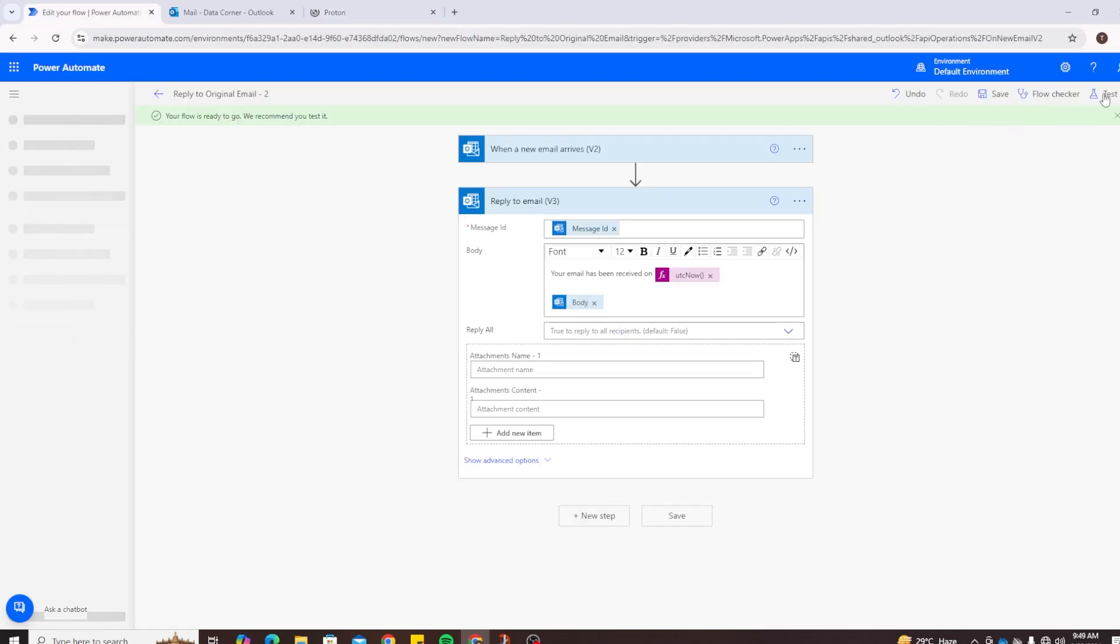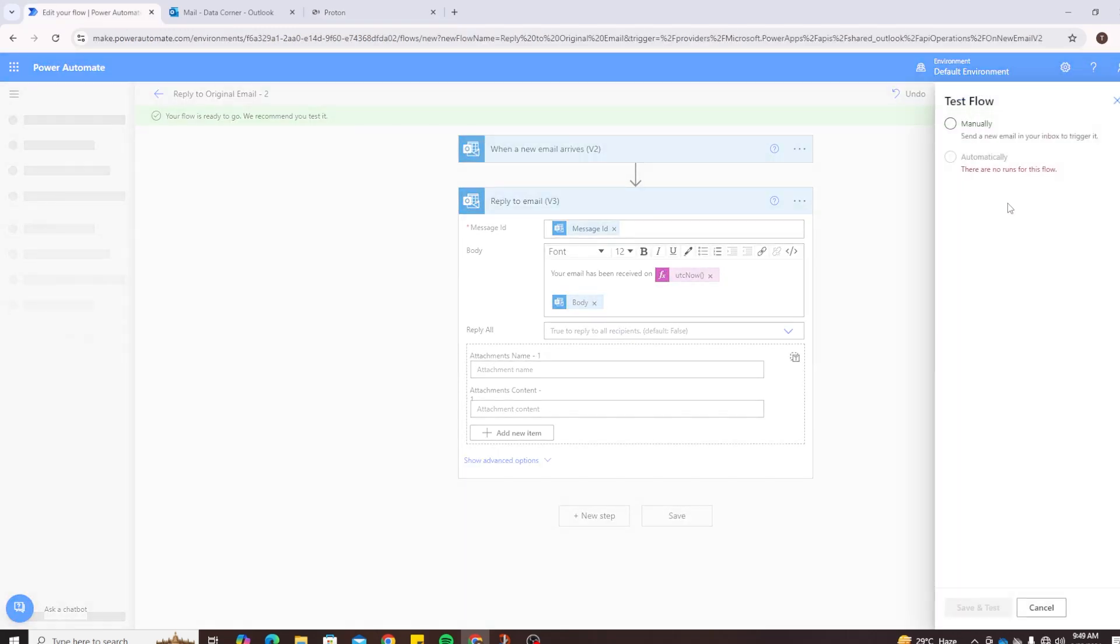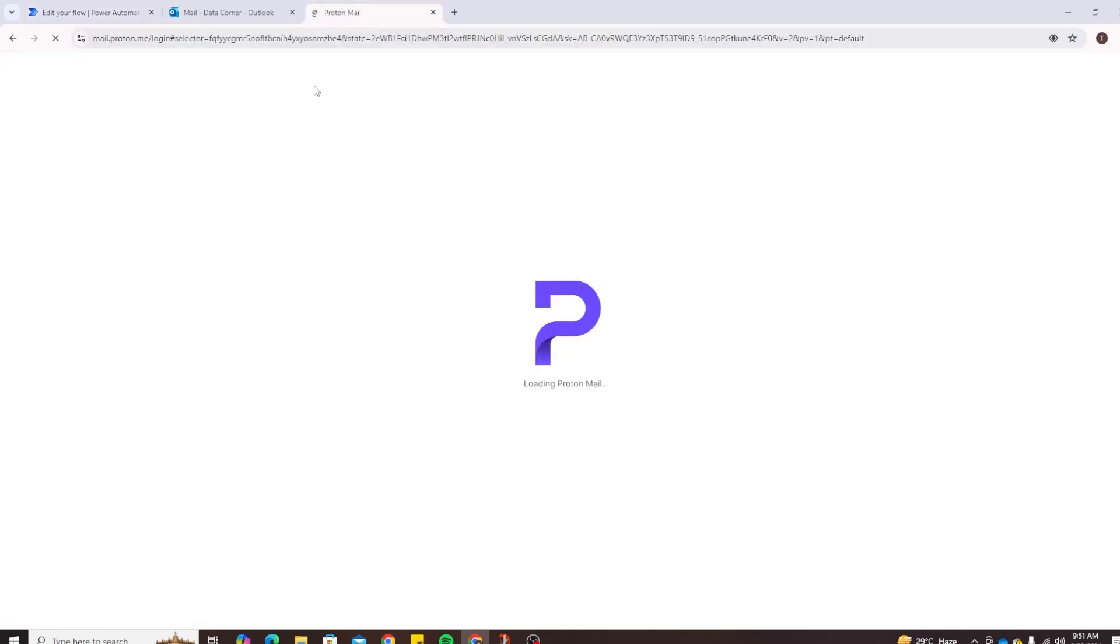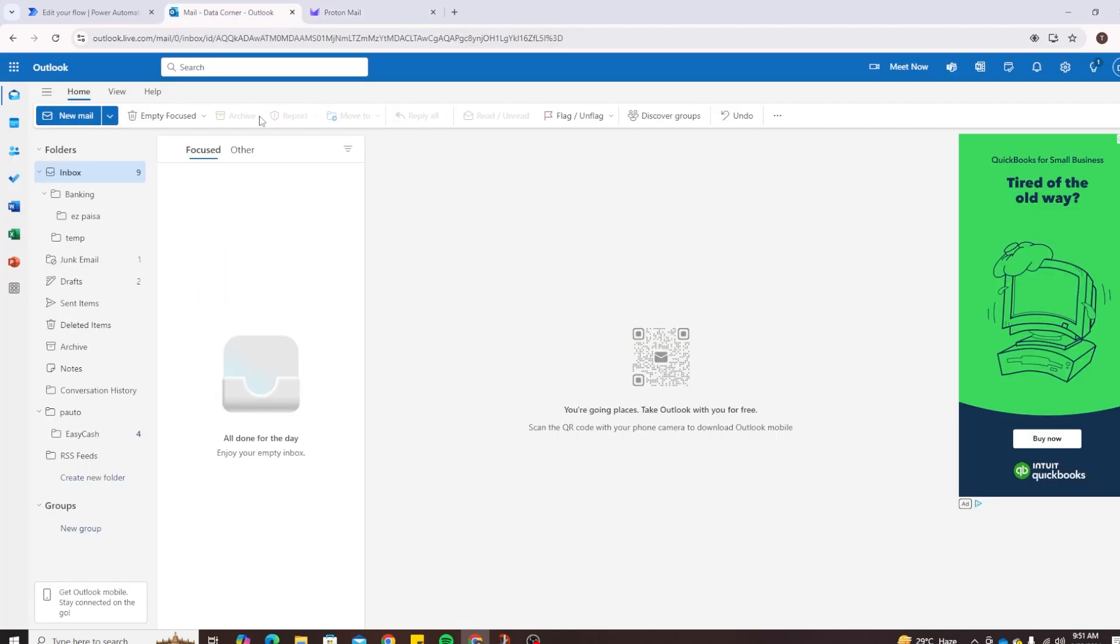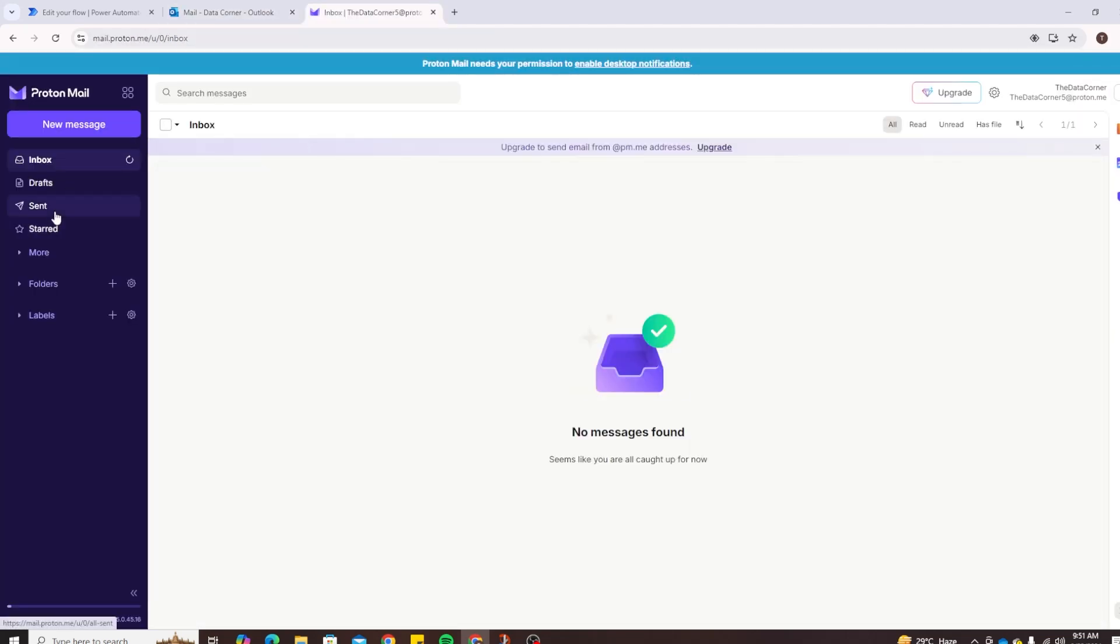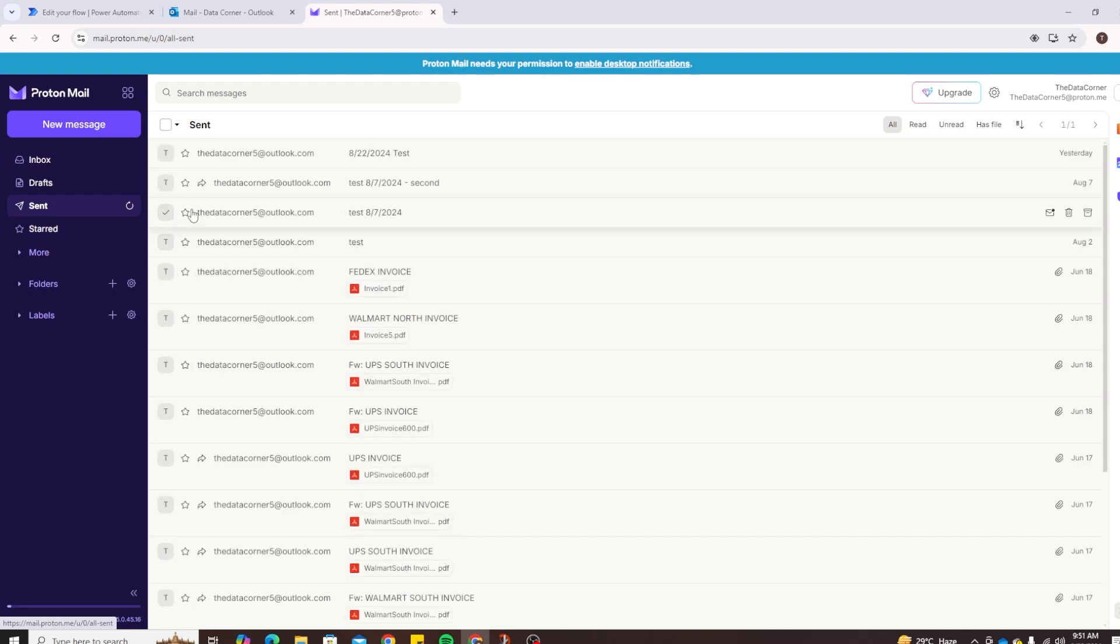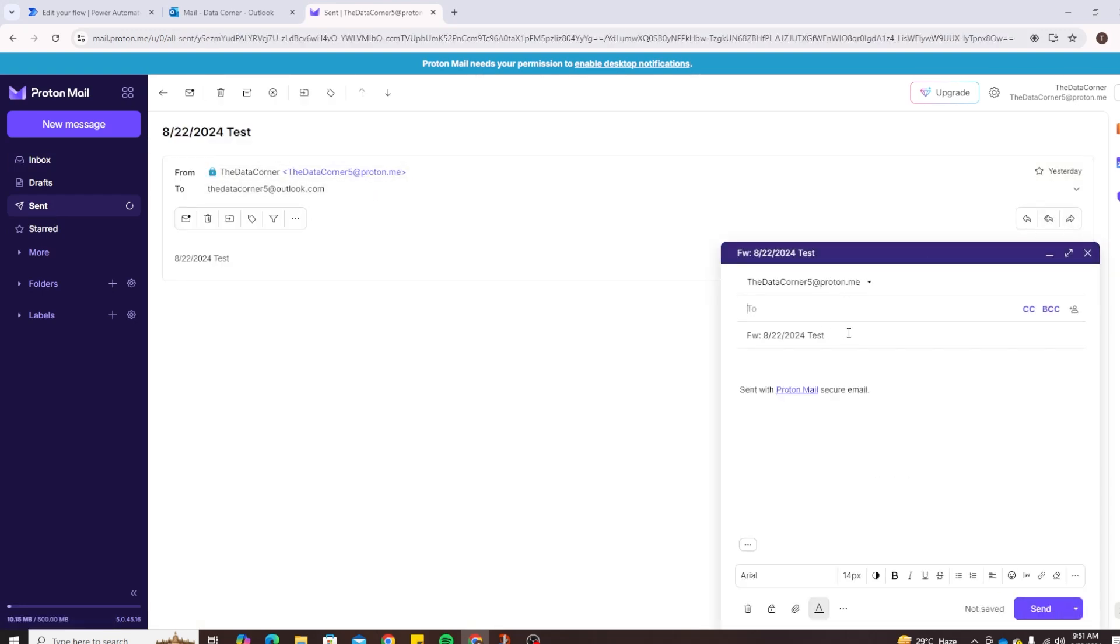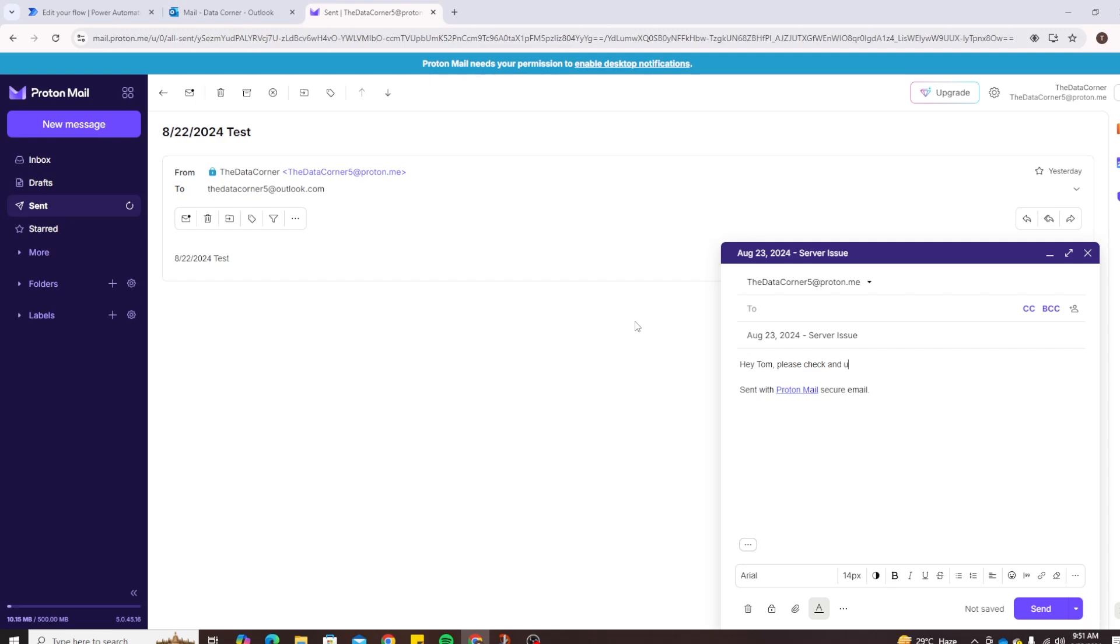Back to the flow, let's click on Test. Since we don't have any flow run before, we will have to click on manually, click on Save and Test. And here it says 'To see it work now send a new email to your inbox'. So let's head over to Proton and let's send an email to myself which is datacorner5@outlook.com. So I'm just gonna go to sent items and just forward an email. I've already sent several emails to this. Let's click on Forward. I'm just gonna change the email subject, so I'm gonna say 'August 23 24 - Server Issue'. And for the email body I'm gonna say 'Hey Tom, please check and update on the server issue ASAP'. Click on Send.